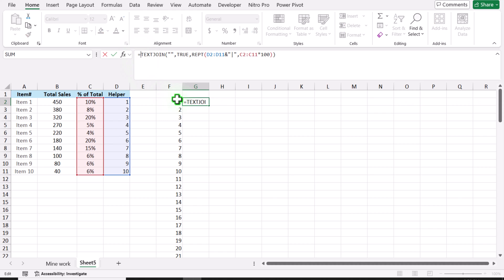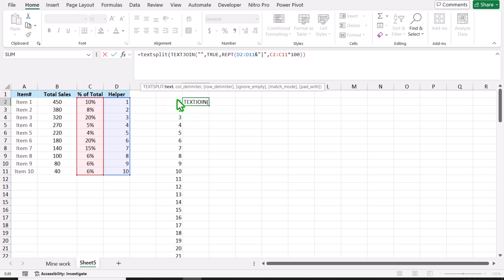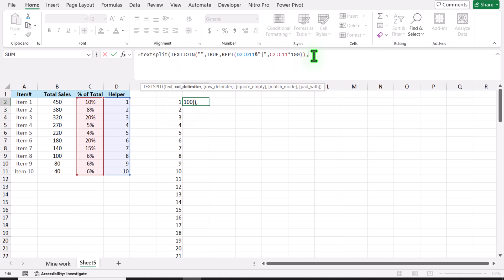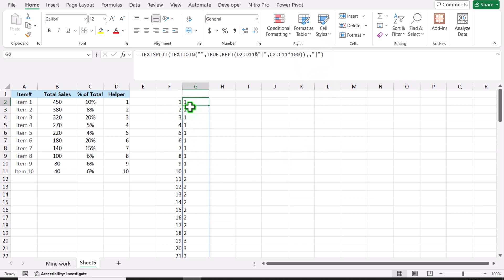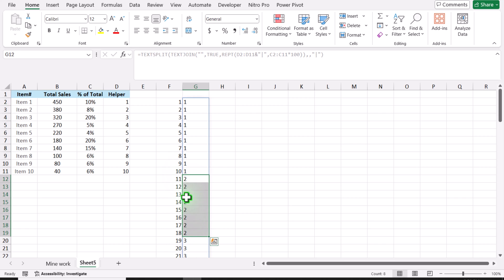And now I can easily use the TEXTSPLIT function. Open parenthesis — what is the text? This whole is my text, hit comma. For the column delimiter, I will skip this parameter. And for the row delimiter, I will simply write a pipe symbol inside quotation marks, close parenthesis, hit Enter. And this is how we get a new series where 1 is repeated 10 times, 2 is repeated 8 times, and similar for all other numbers.